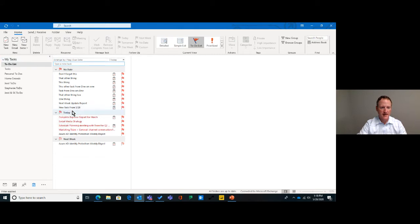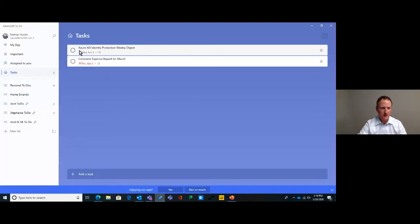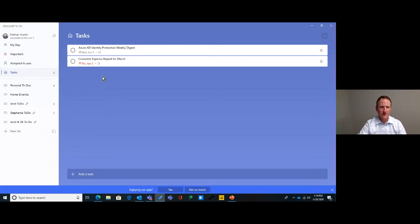Notice I've got my task, but I also have my flagged emails showing up here, which is nice. I'll also show you the To Do app — this little checkbox icon. If you're not familiar with it, you can download it from office.com. Notice the task I just created by dragging and dropping the email popped in right there in the To Do app as a new task for me to do.